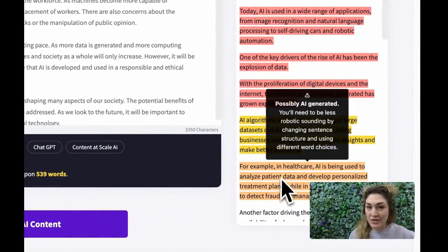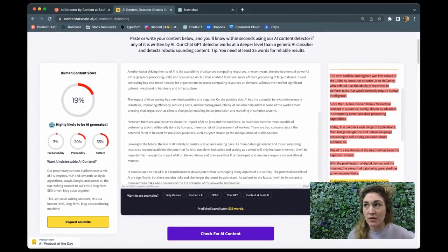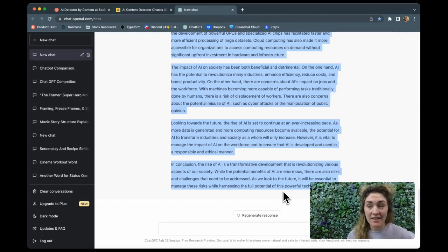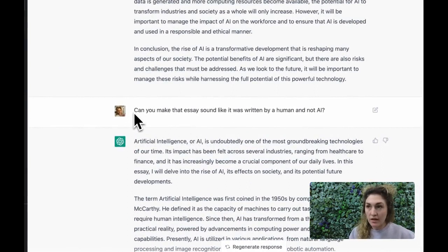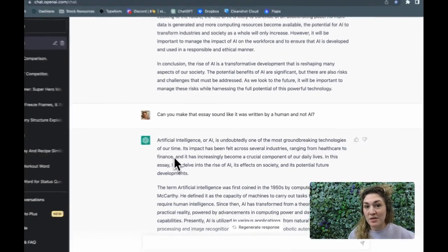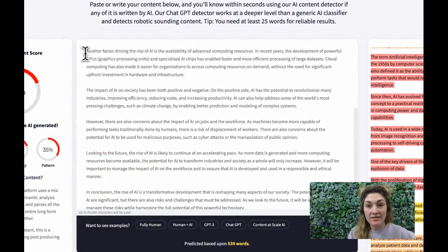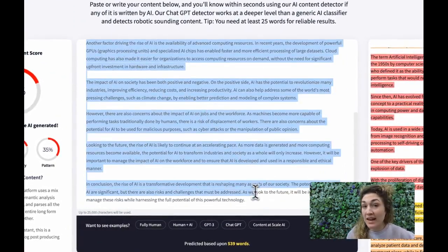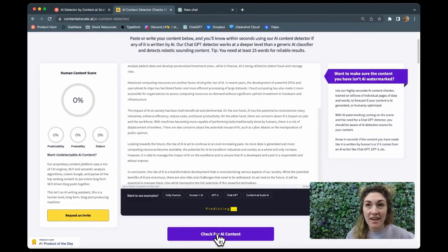For our next test, I went back to ChatGPT and simply asked the question: can you make that essay sound as if it was really written by a human and not AI? So I really didn't add too much to this. But let's go back to our content detector. Our first try got us a 19% score. Let's try this new version of the essay. By simply asking if it could make it sound more human, ChatGPT brought us from a 19% over to a 47% on their score chart.